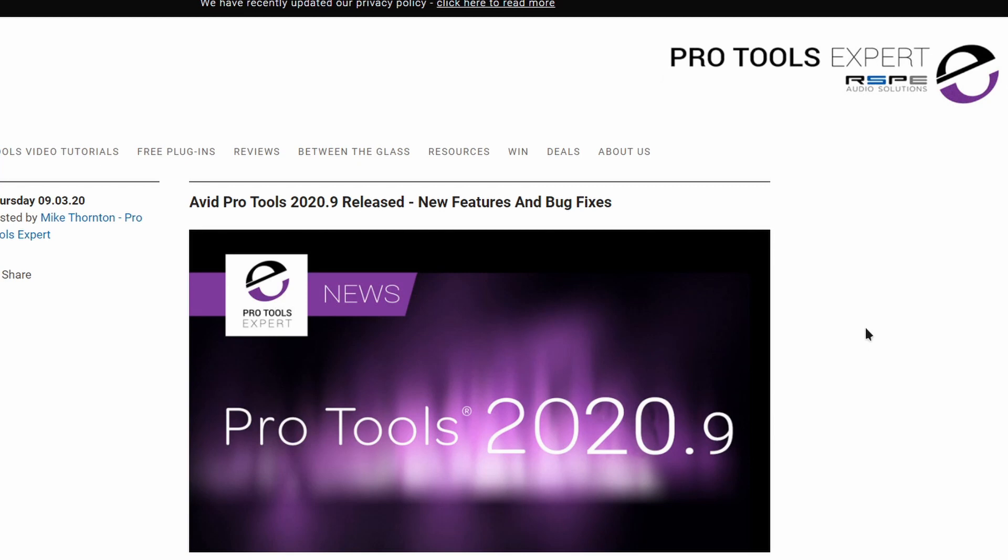Now, here's the thing. In this version of Pro Tools, in this update, we actually have some new features and also a lot of bug fixes. Now, I haven't installed this yet. I'm working on some projects, mixing a couple of things.